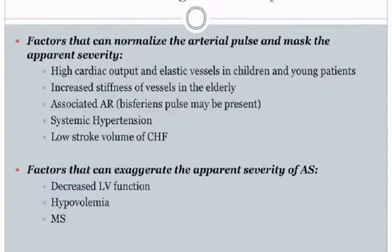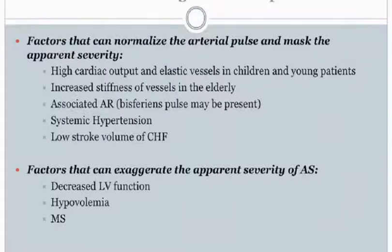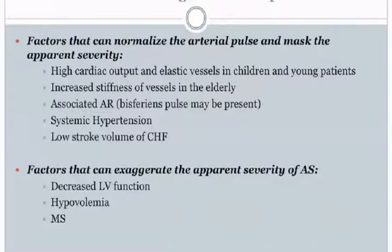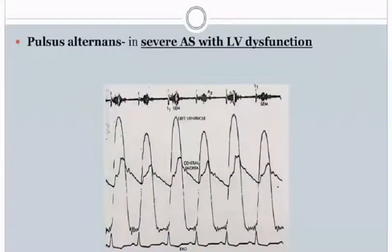Pitfalls in evaluating the arterial pulse in aortic stenosis: factors that can normalize the arterial pulse and mask apparent severity include high cardiac output and elastic vessels in children and young patients, increased vessel stiffness in the elderly, associated aortic regurgitation producing bisferious pulse, and associated systemic hypertension or low stroke volume in CHF. Factors that can exaggerate apparent severity include decreased LV function, hypovolemia, and mitral stenosis.